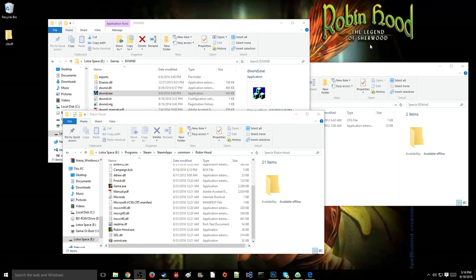Hey guys, Darkovica here, and today is a tutorial on how to get games such as Robin Hood, The Legend of Sherwood, and other old PC games that were released in the early 90s, early 2000s, to run on Windows 8 through Windows 10, and actually also Windows 7, if it doesn't run very well.